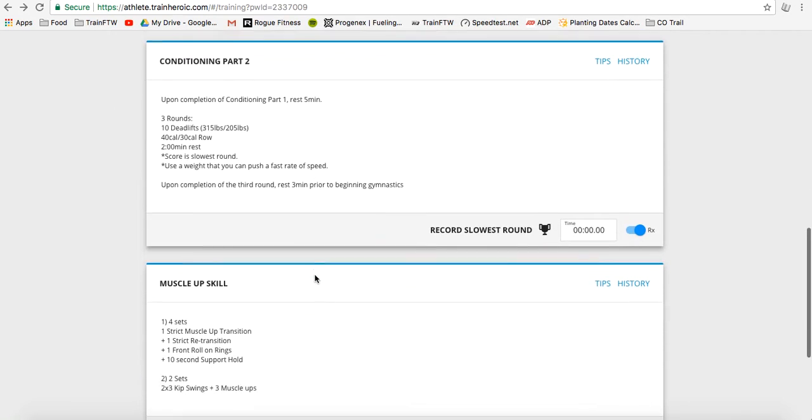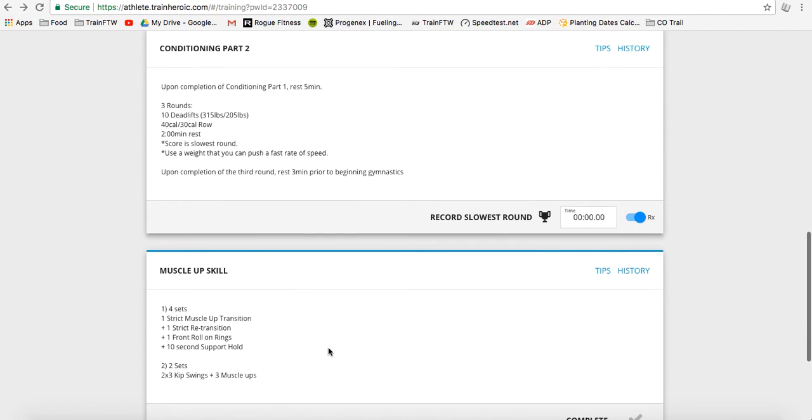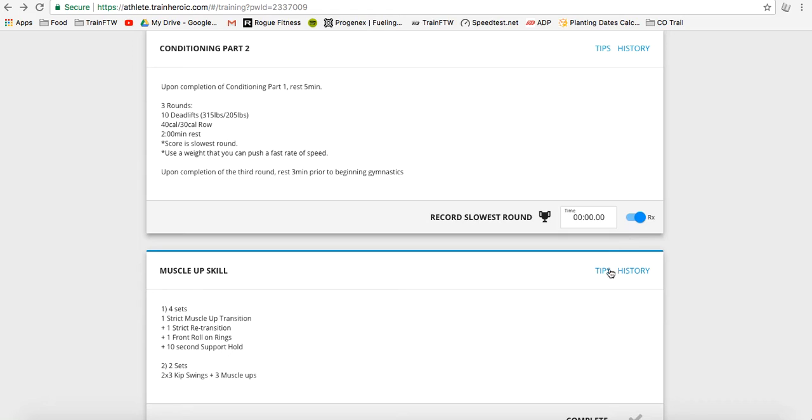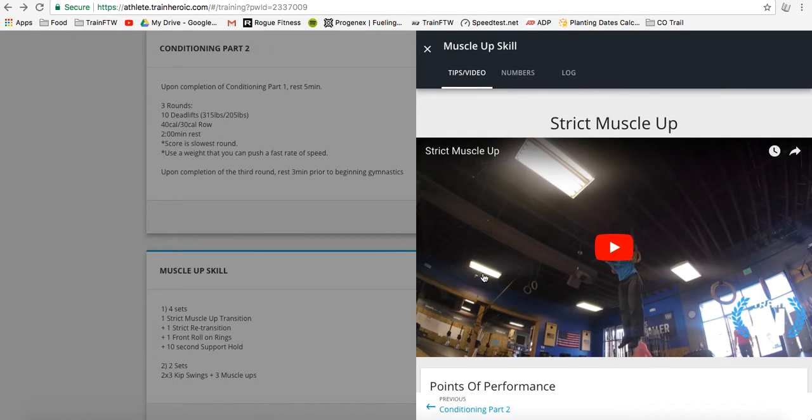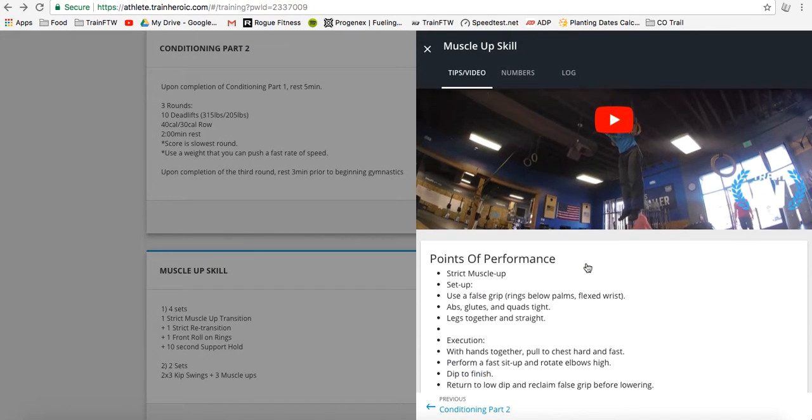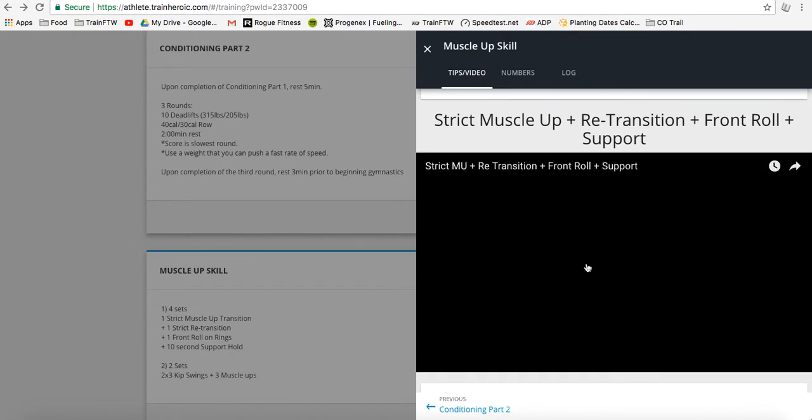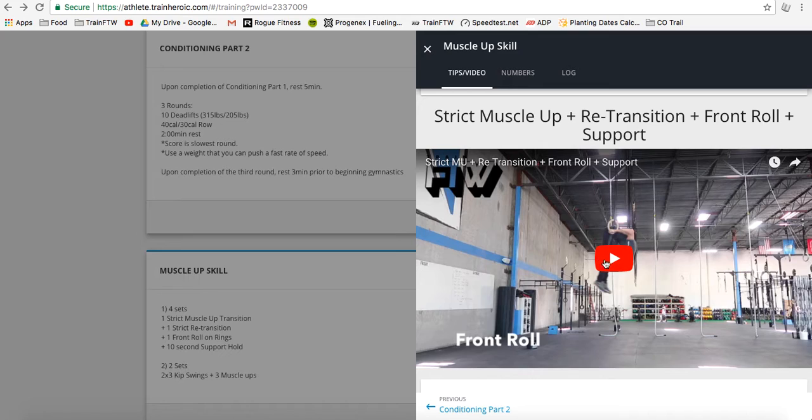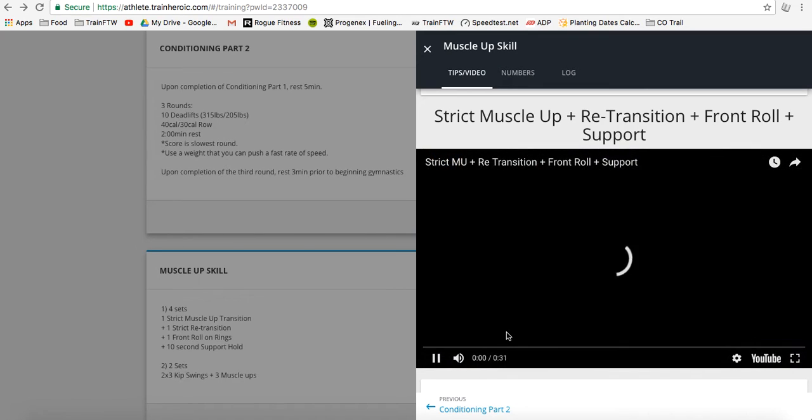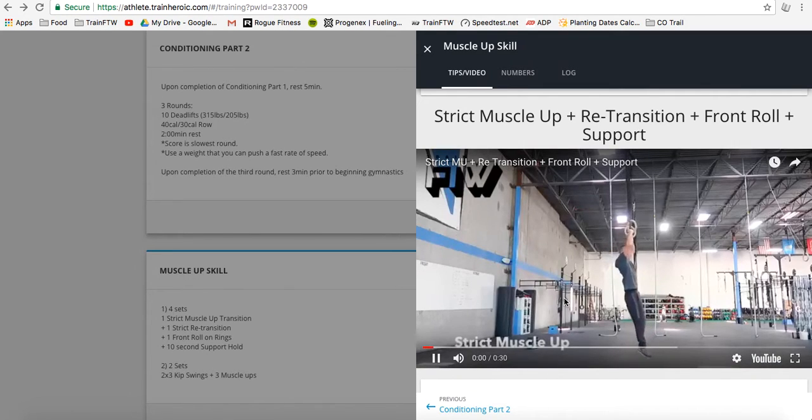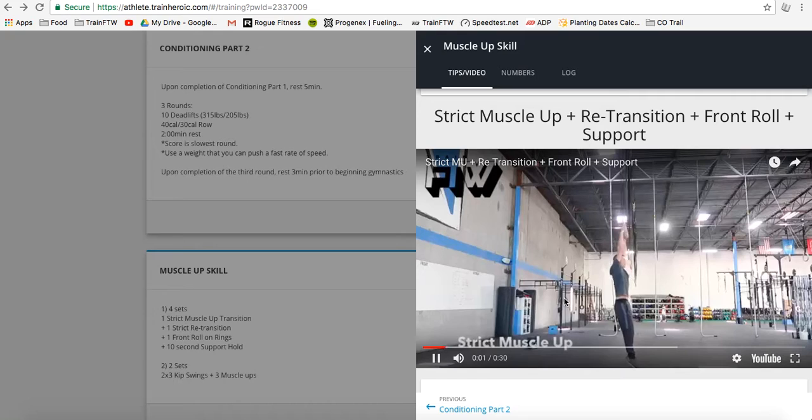So, for example, muscle-up skill, one strict muscle-up transition, one strict re-transition, one front roll on the rings, and one 10-second support hold. That sounds difficult. What the heck does that mean? And we might take a look at this guy right here, coach Kevin Montoya, performing that exact sequence.